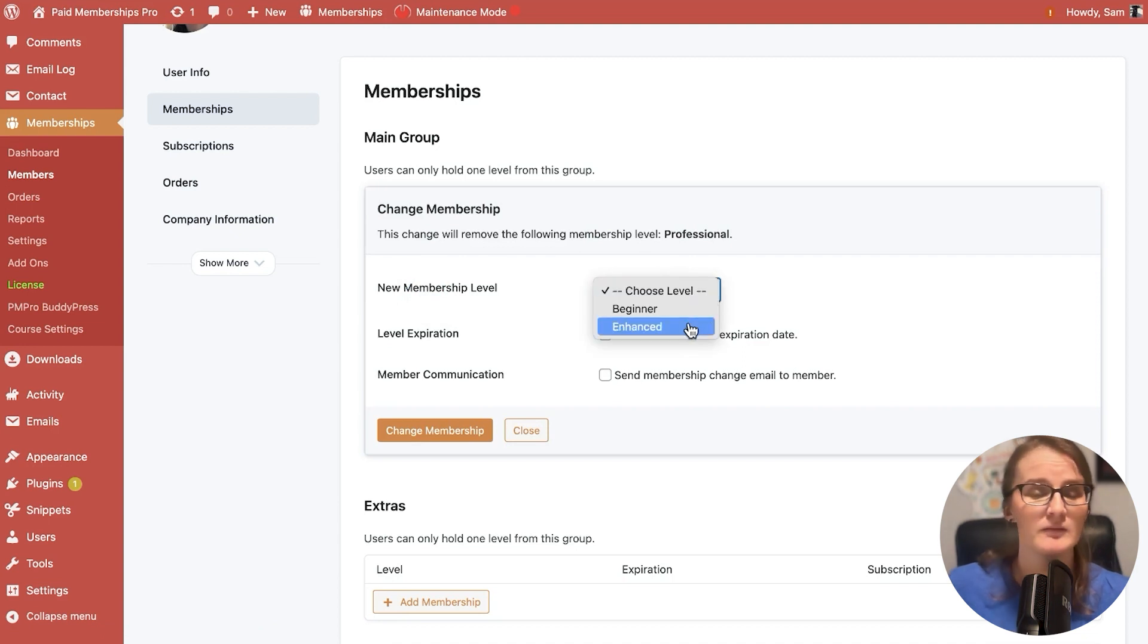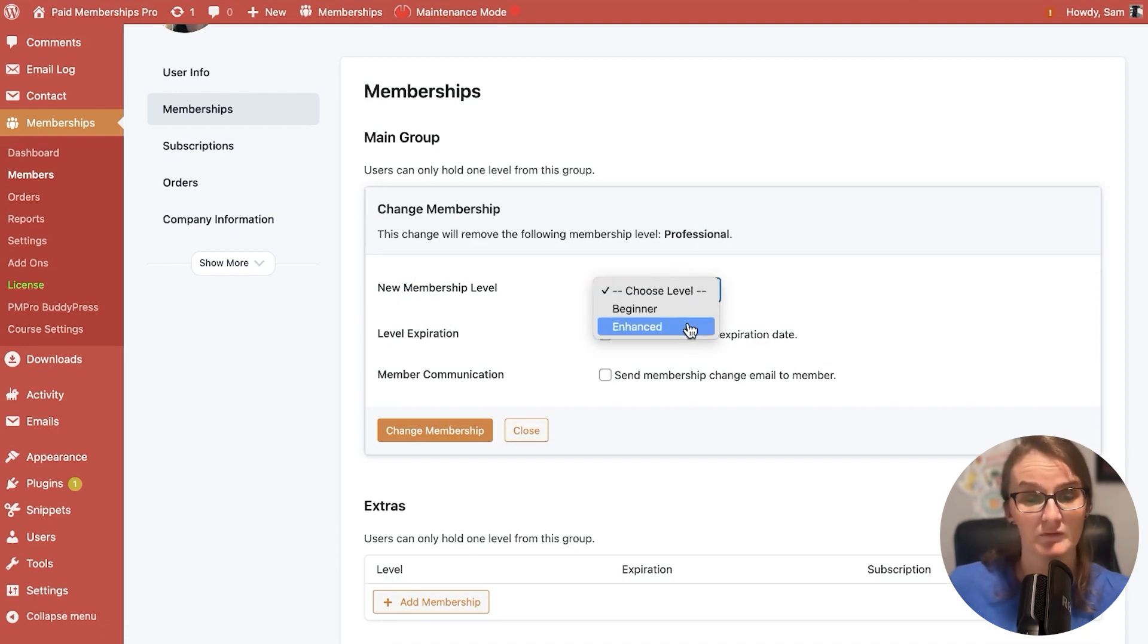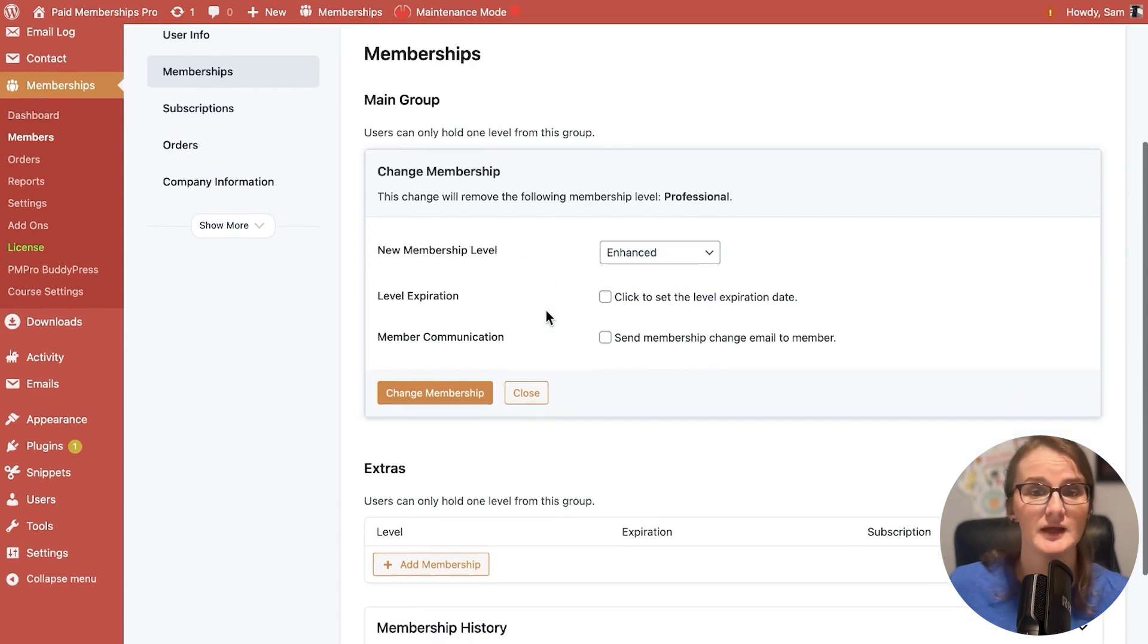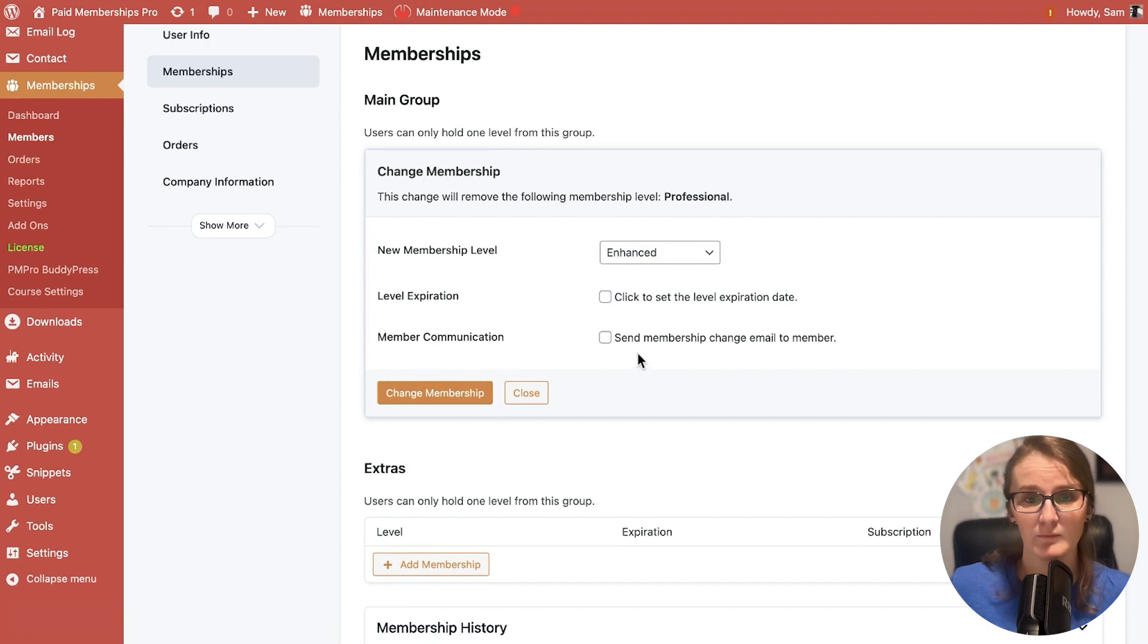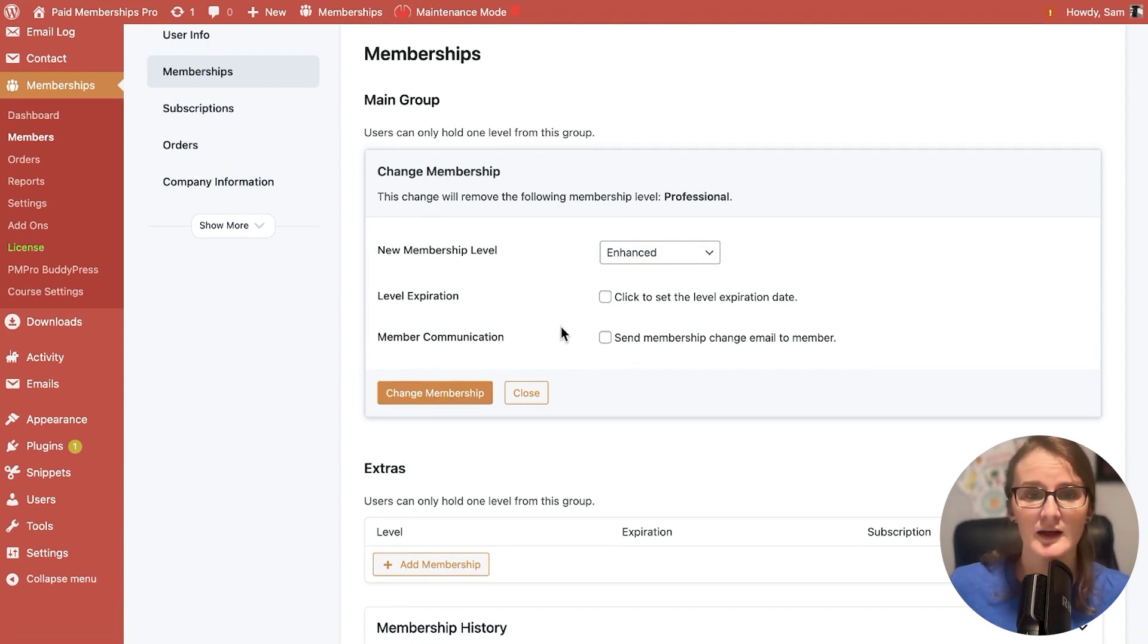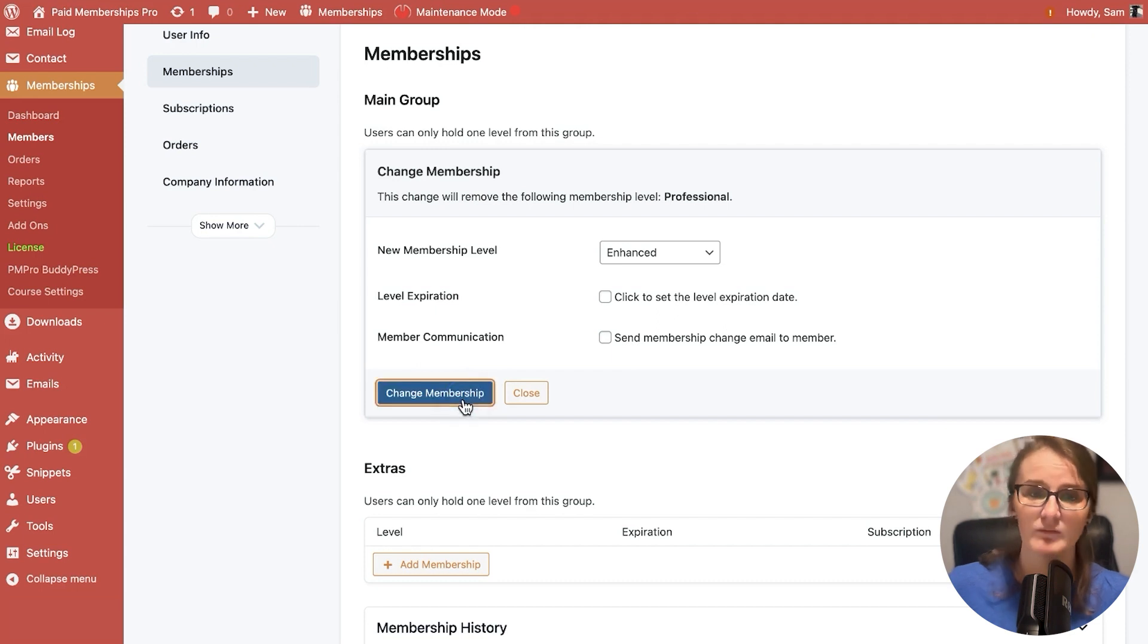Or we can change her membership. Let's say Dolores no longer wants the professional and has told us to make it enhanced. We're able to downgrade. We can send the email communication if we would like. And you also can set a level expiration date. We can change the membership.